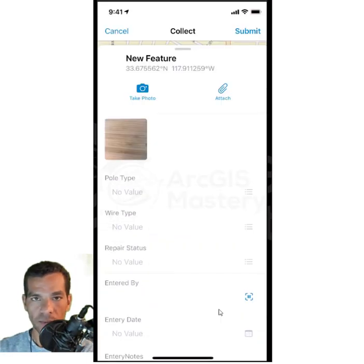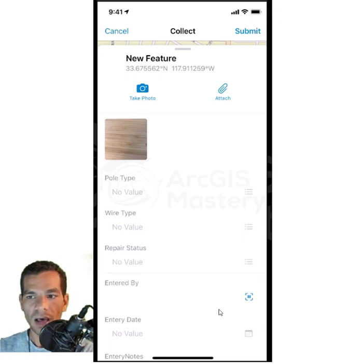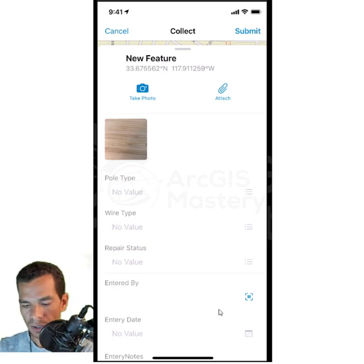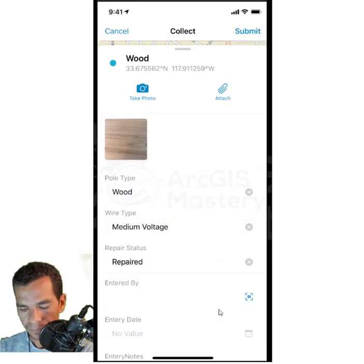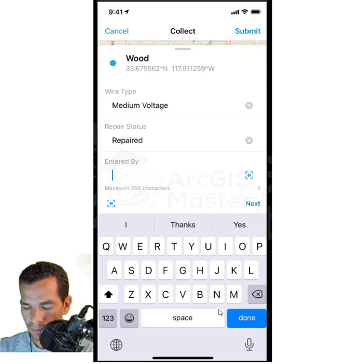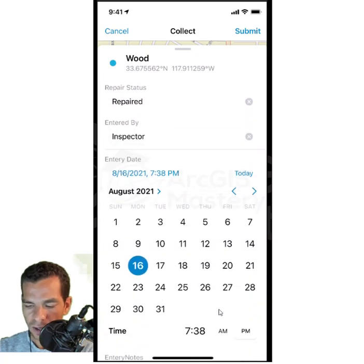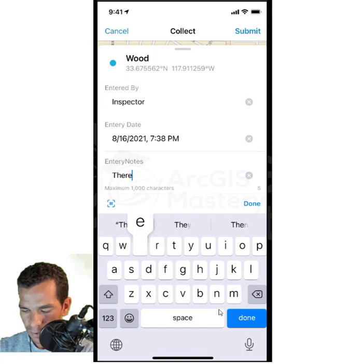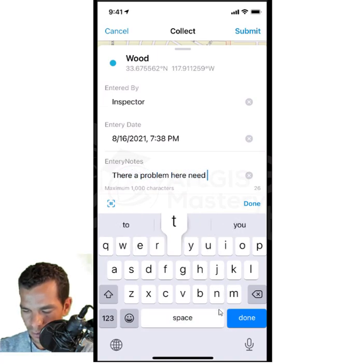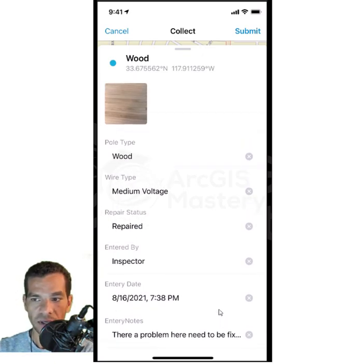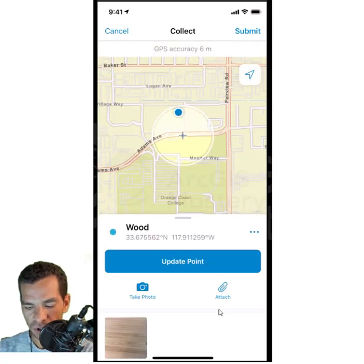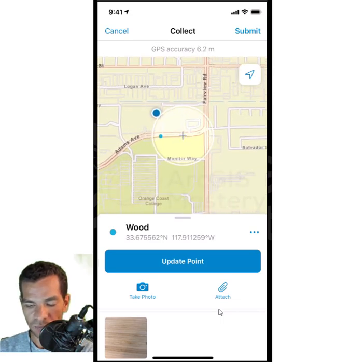We configured the web map and feature layer to have pole types, wire types, repair status, and other domain fields. For this feature: pole type is Wood, wire type is Medium Voltage, and repair status is Repaired. 'Entered By' is a free text field — I will enter 'Inspector'. Entry date is today's date. Entry notes: 'There is a problem here, needs to be fixed.' You have up to 1000 characters for notes.